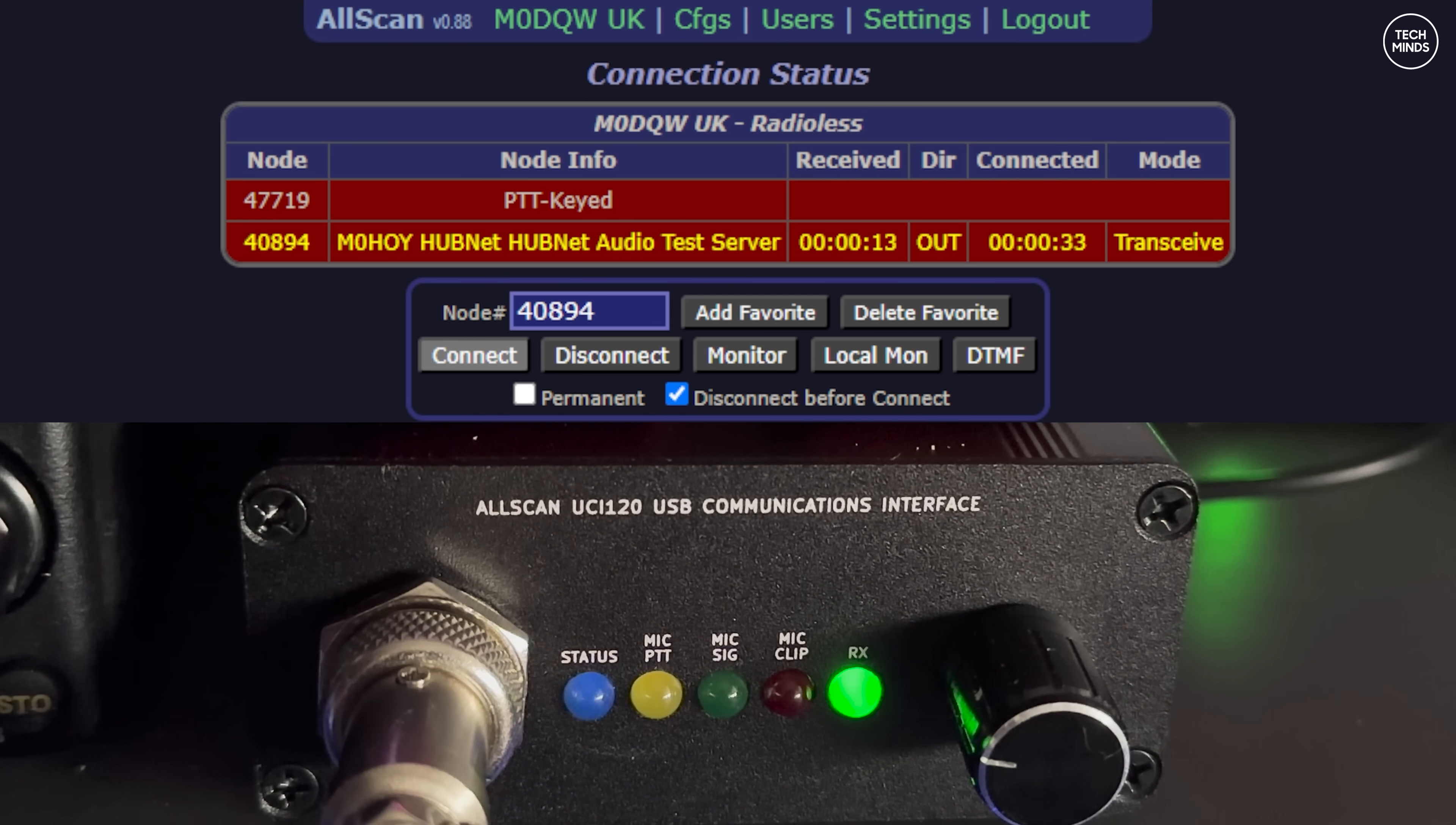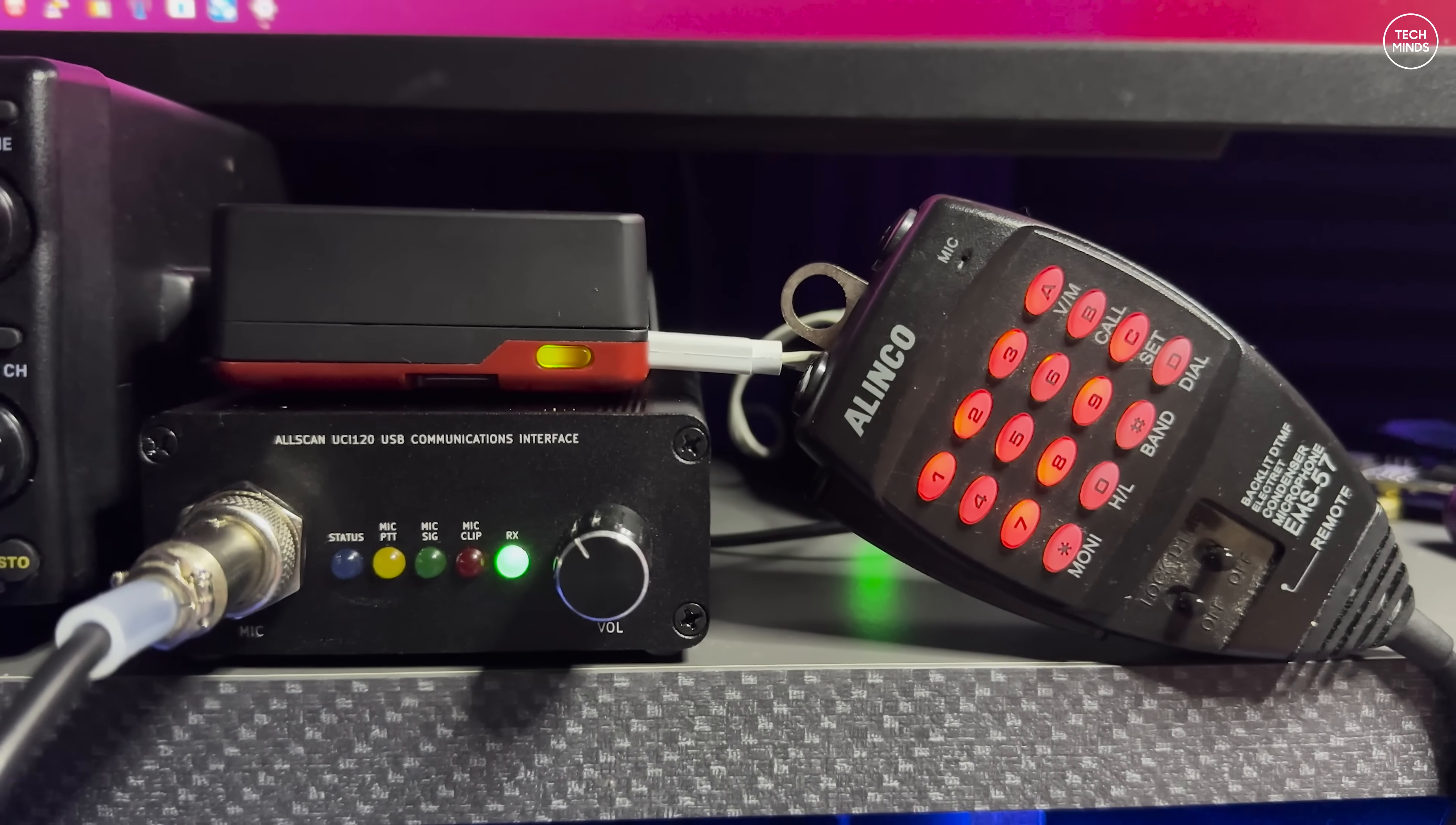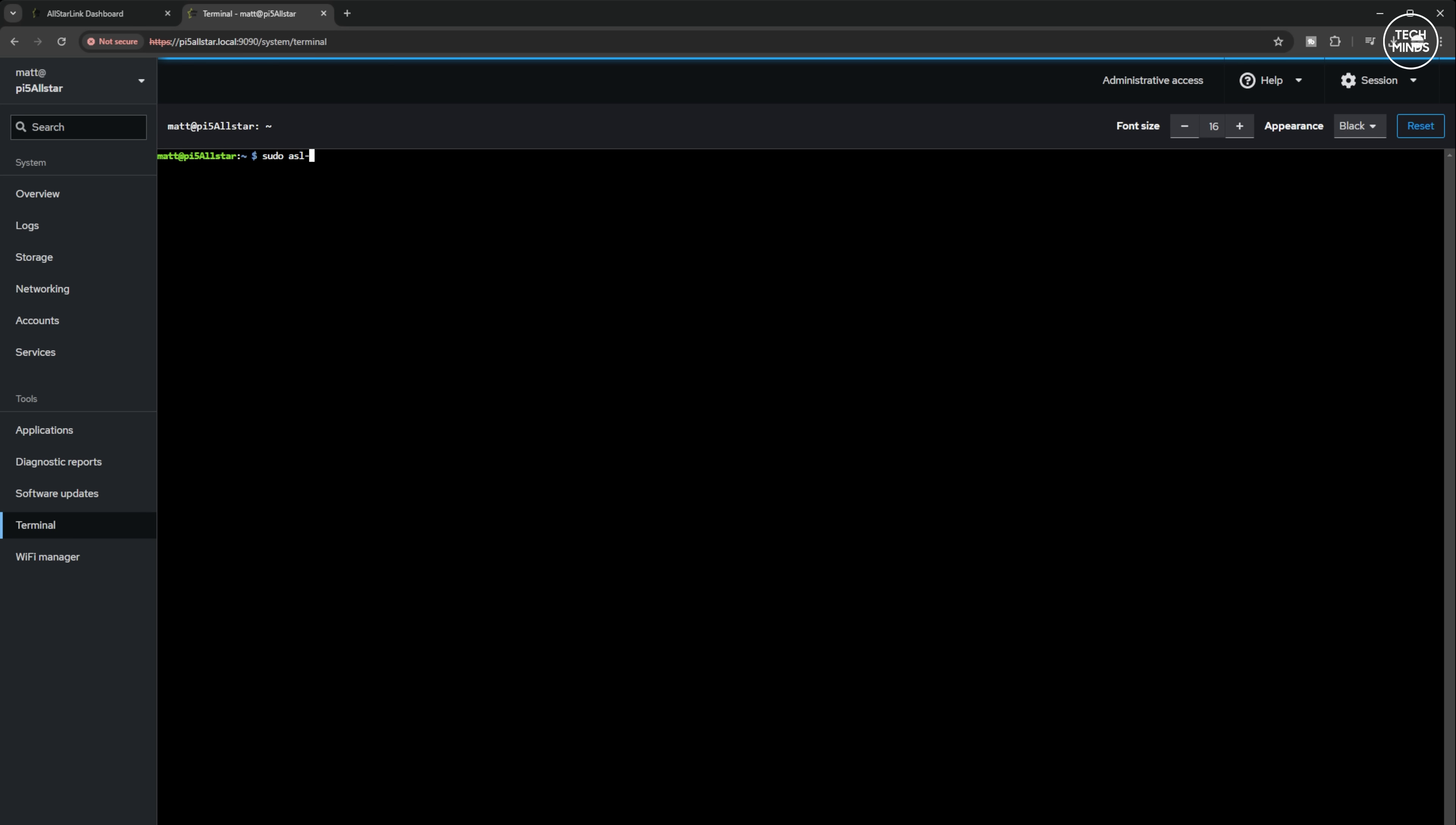So how do we get all this working? Well, first you need to go to the AllStar Link website, download the image for the device that you're using - in this example I'll be using a Pi 5. Use the Raspberry Pi Imager software, which also lets you configure a Wi-Fi connection and implement a username and password before writing that ASL3 image to the SD card. Once it's imaged, pop the SD card into the Pi, connect all the cables and microphones and speakers, and then just power it on. From a browser on a computer which is on the same network, you can then type the Pi's hostname followed by .local - the hostname would have been set when you imaged the SD card. Once you're logged into the web admin portal, you'll need to go down to the terminal and run the command 'sudo asl-menu'.